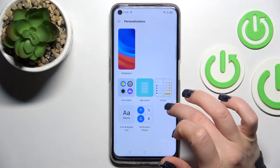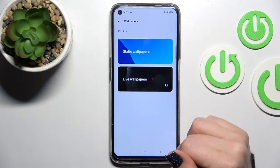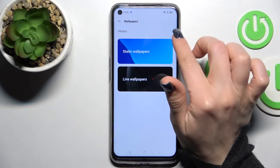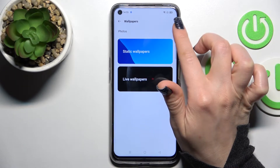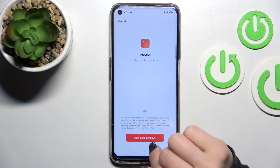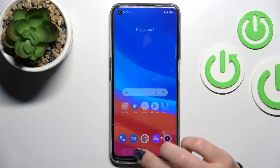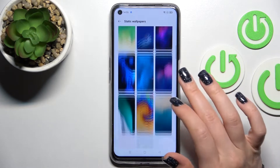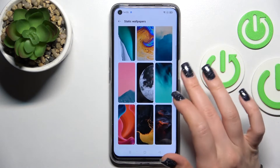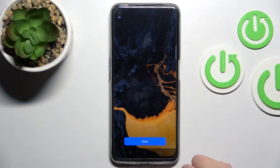Scroll down to Wallpaper and tap on it. Here you can select a new wallpaper from your device photos — for example, previously taken photos — or from the default static wallpapers. Let's select one from the default wallpapers.